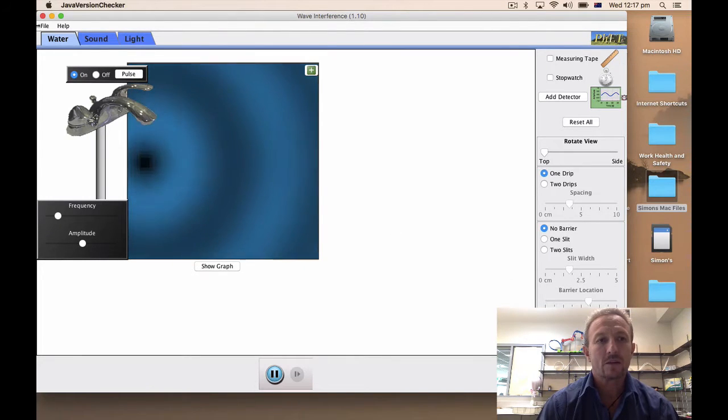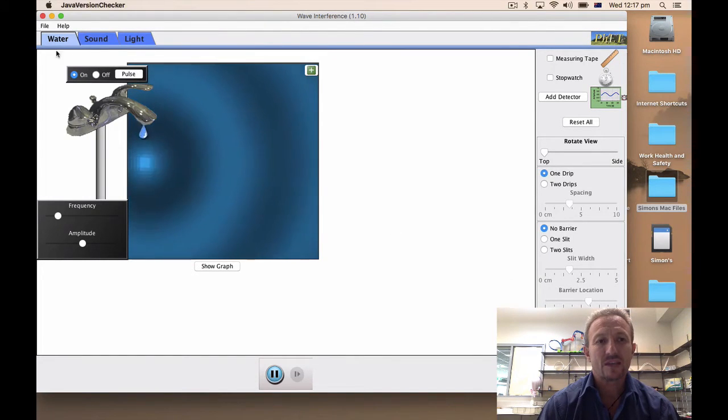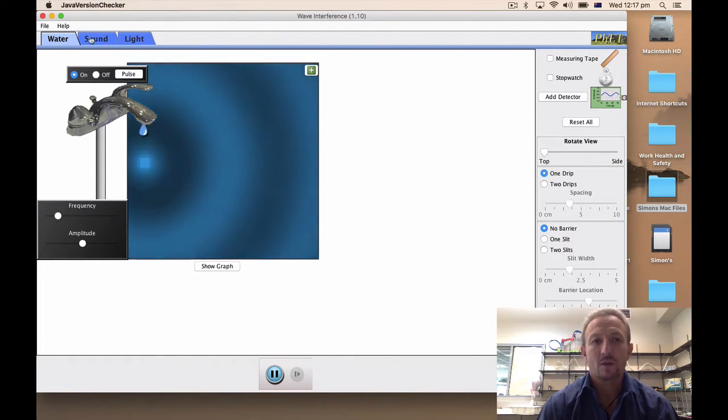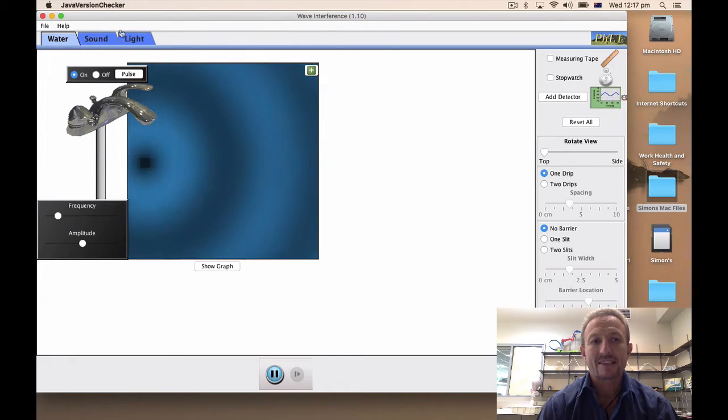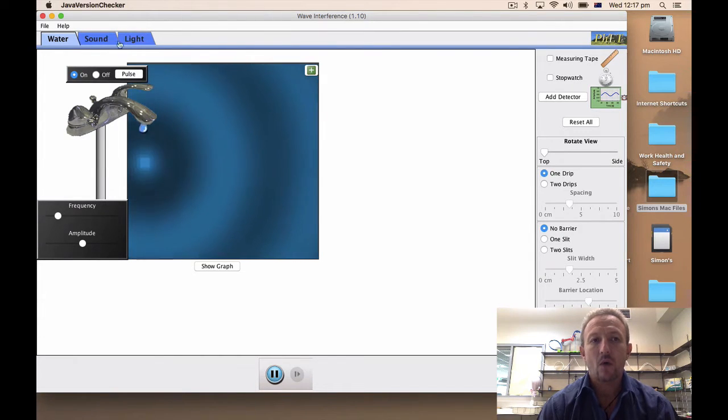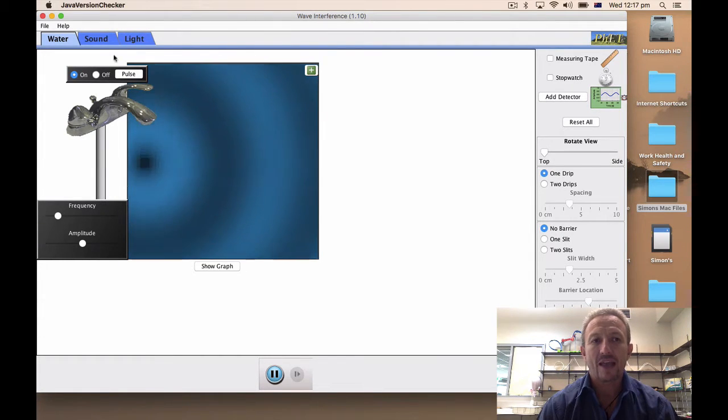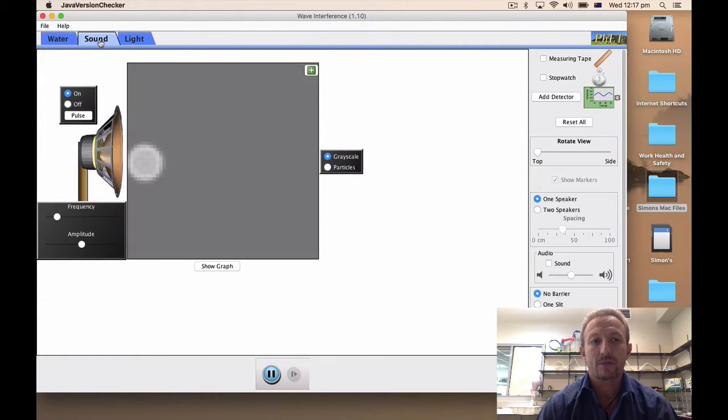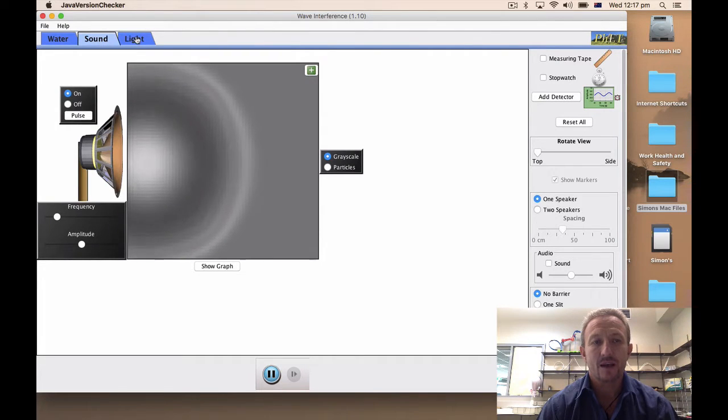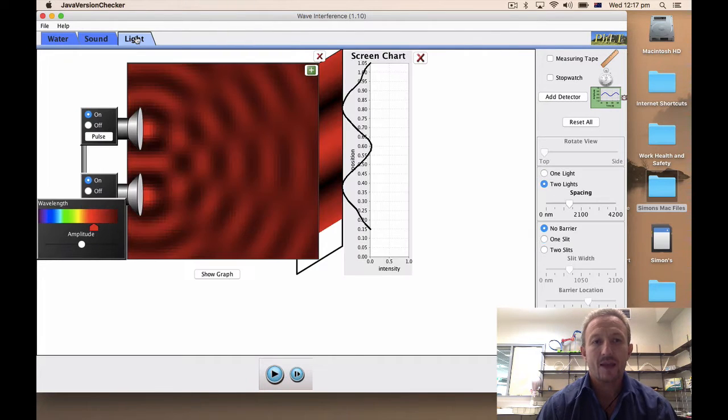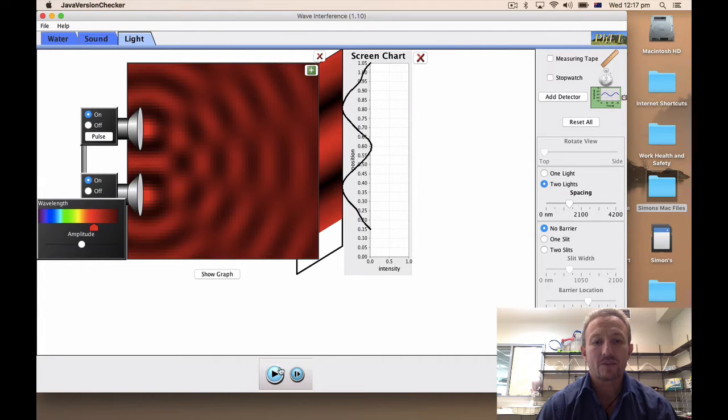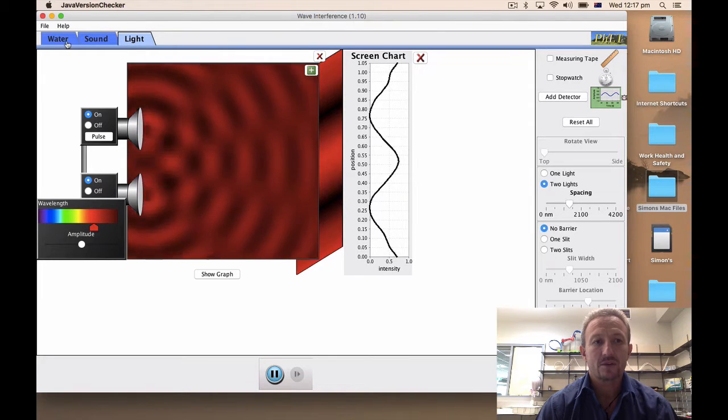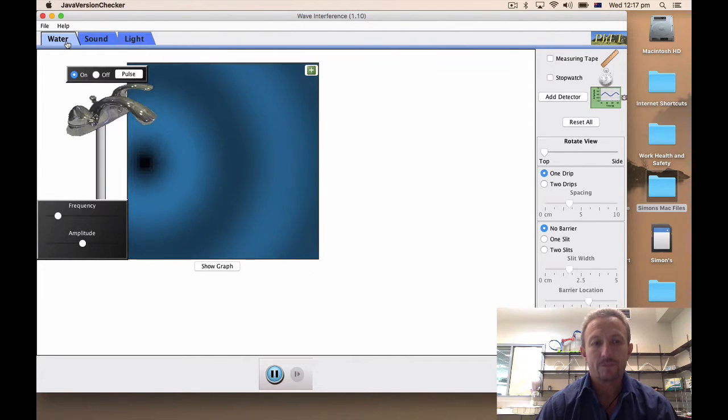Well we can look at whether we're doing interference with respect to water, whether we're looking at sound, or whether we're looking at light. By toggling through the tops of these areas we can look at whether we're going to be dealing with sound, light or water.